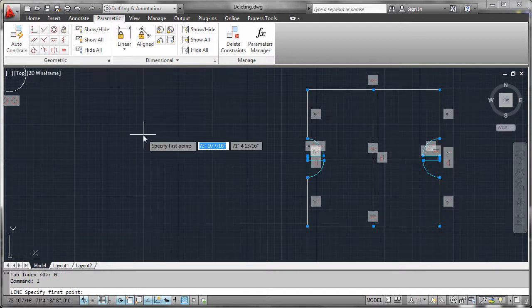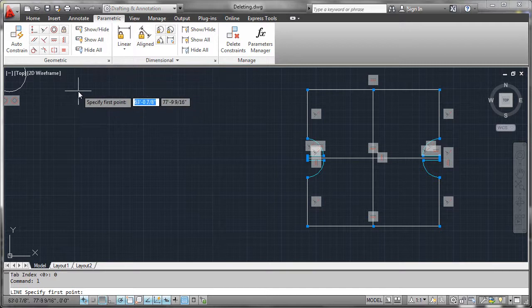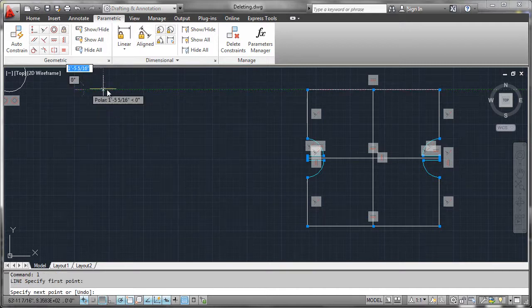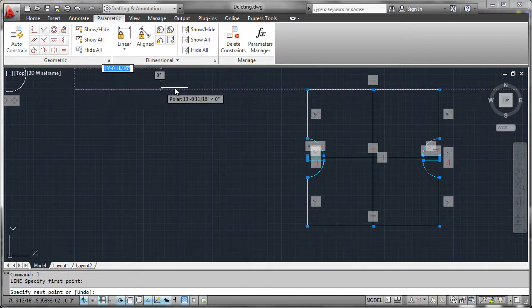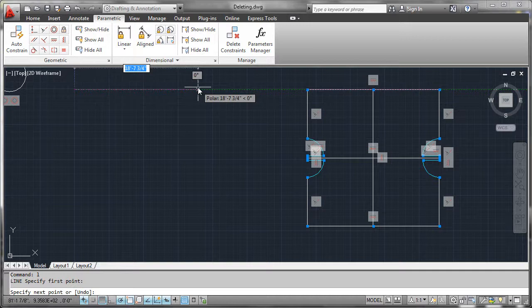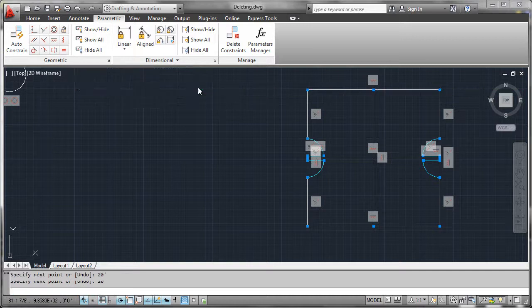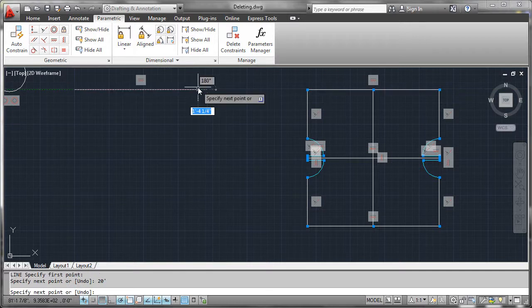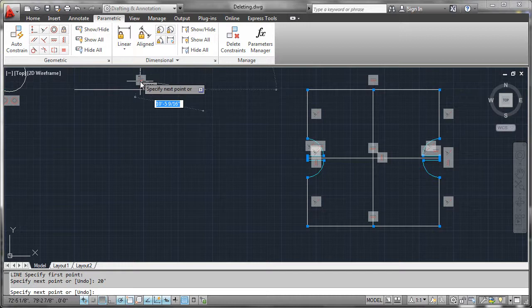Here's what I'll do. I'll start a line command. I'll come over here to the left. I'll just go ahead and track over horizontally like I normally would and I'll just put in a 20-foot distance and we'll see that a horizontal constraint was inferred here.